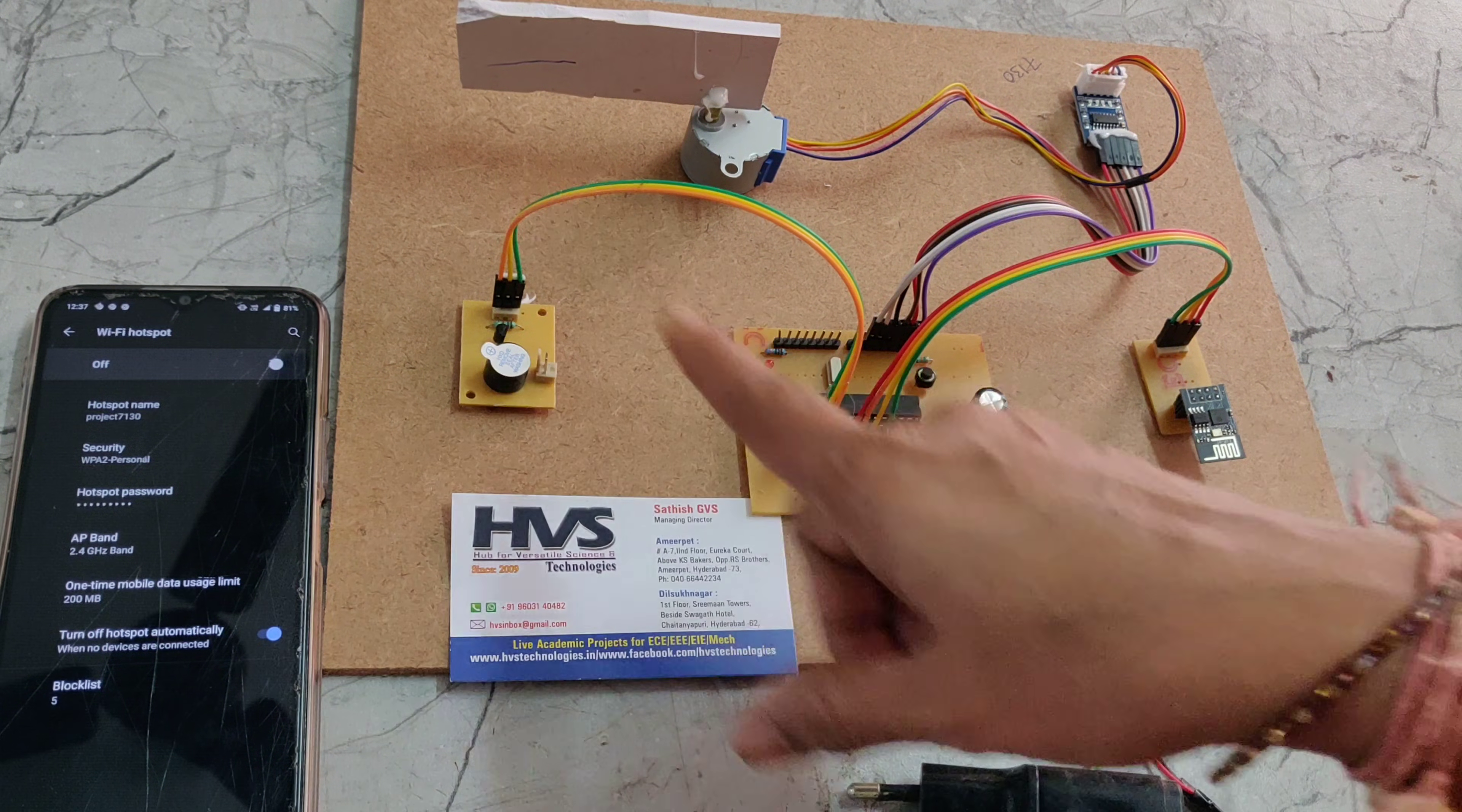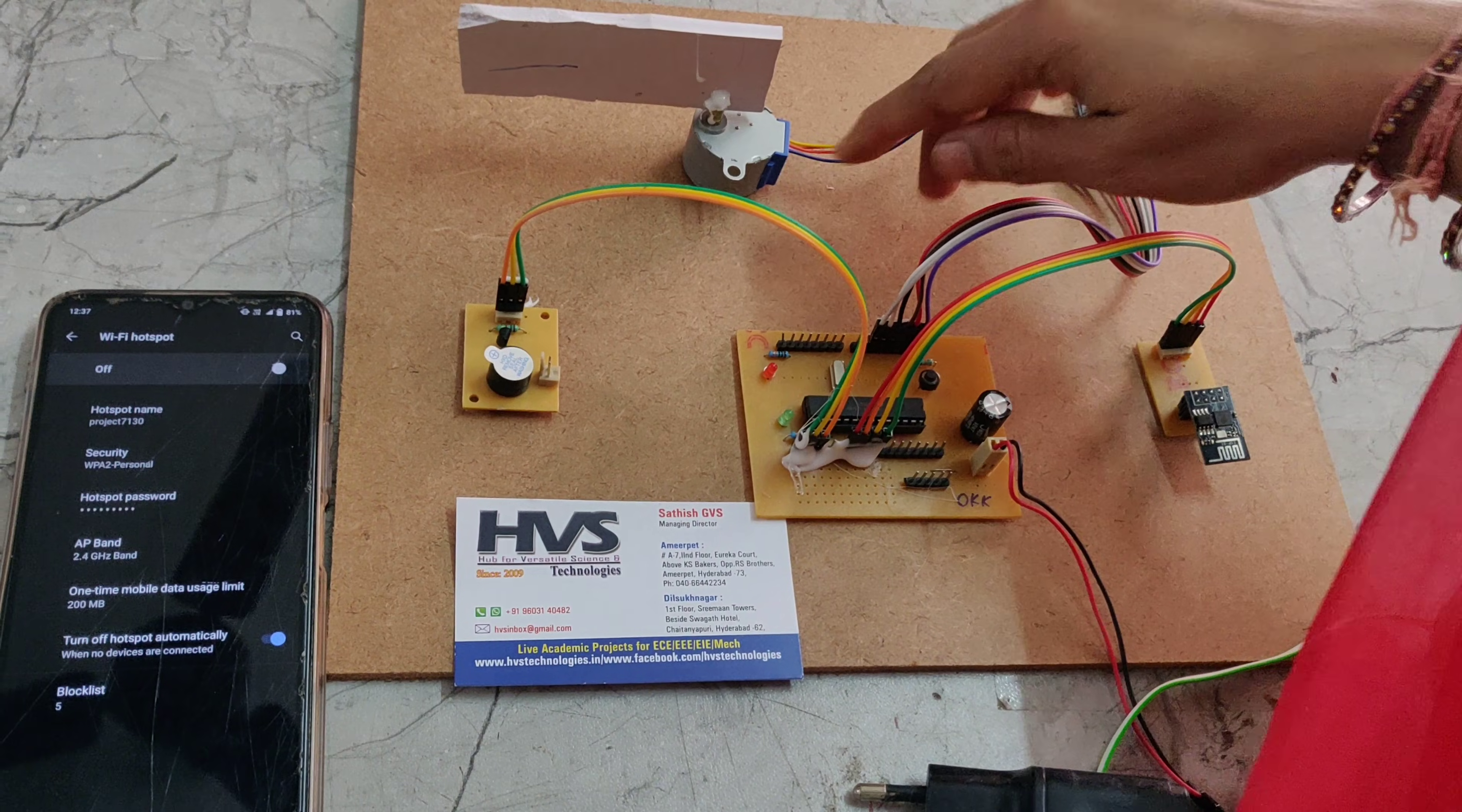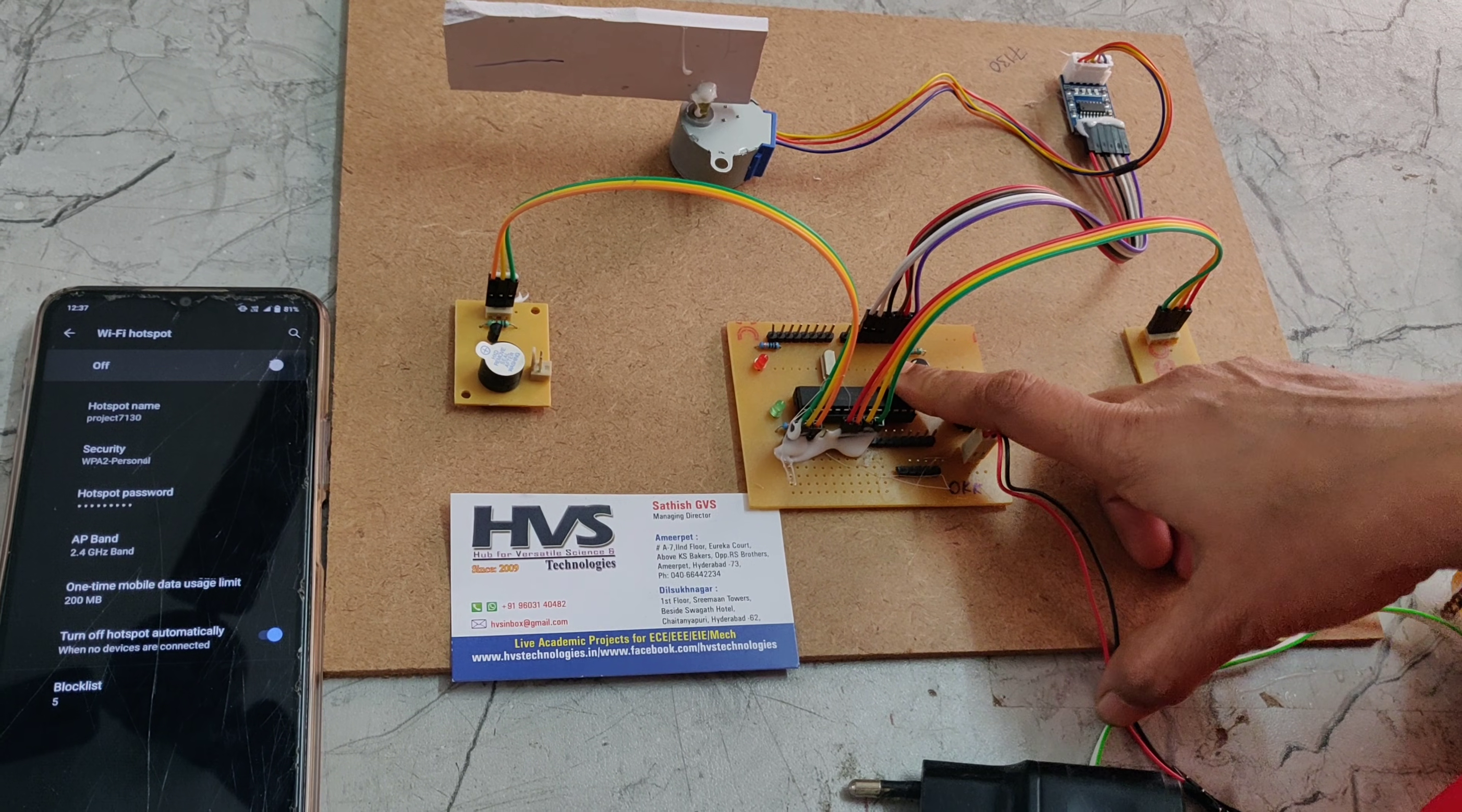This is a buzzer. When the system detects the wrong password it will trigger the buzzer for alerts. This is a stepper motor which is connected to the door along with the stepper motor driver to this microcontroller.